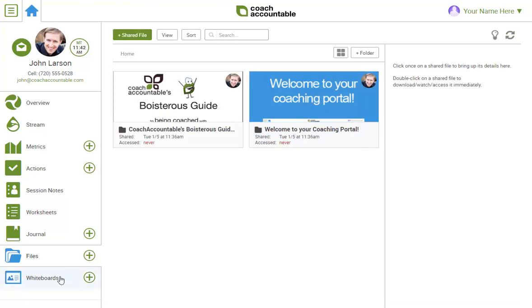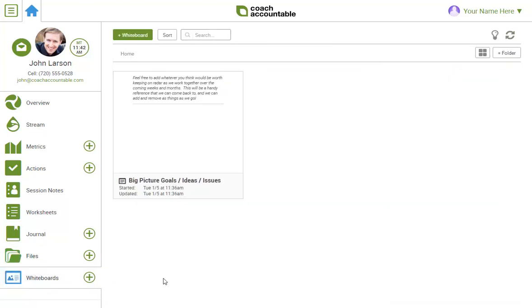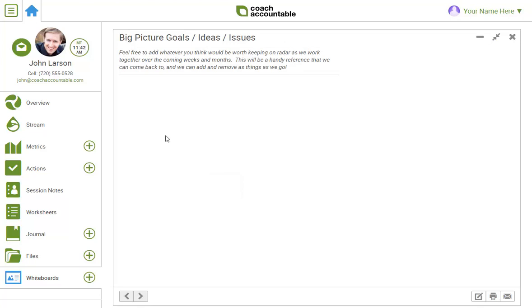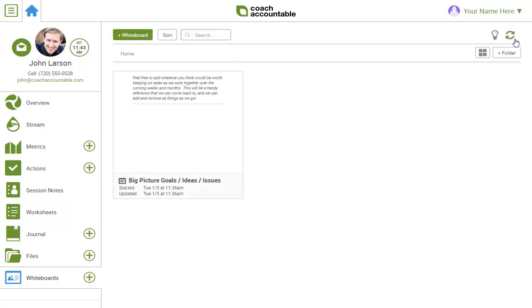Next, whiteboards. These are good for long-term goals, easy access information, and a general place to store ideas to revisit later. Sometimes I'll be sharing these with you, and feel free to create one to share with me.